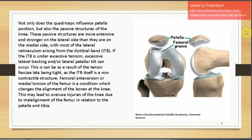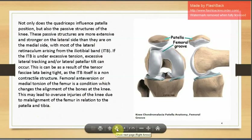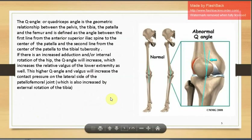Not only do the quadriceps influence patella position, but passive structures of the knee also play a role. These are more extensive and stronger on the lateral side, with most of the lateral retinaculum arising from the iliotibial band. If the ITB is under excessive tension, excessive lateral tracking or lateral patella tilt can occur. Femoral anteversion or medial torsion of the femur can change bone alignment at the knee, leading to overuse injuries due to malalignment of the femur relative to the patella and tibia.